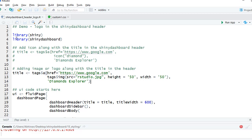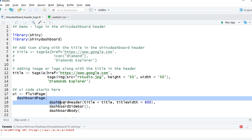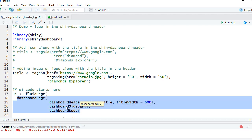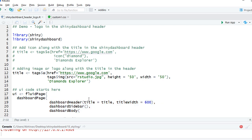Here is the basic skeleton of our dashboard. You can see that I've got the fluid page. Within fluid page I've got the dashboard page with different components - the dashboard header, dashboard sidebar, and dashboard body. Now I have made some updates to the title.